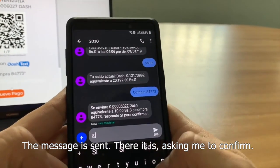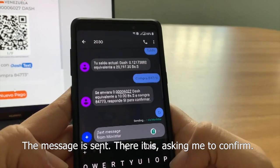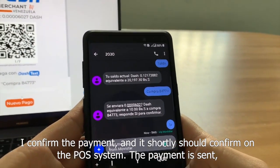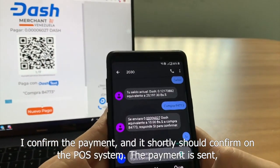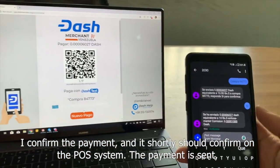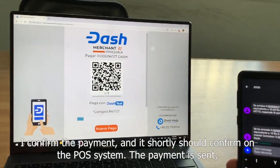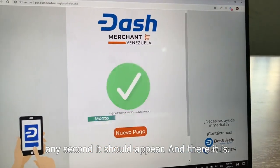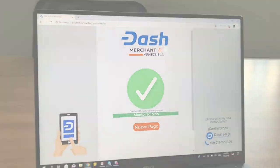There it is — asking me to confirm. I confirm the payment, and shortly it should confirm on the POS system. The payment is sent. Any second now it should appear — and there it is.